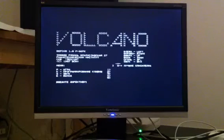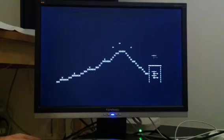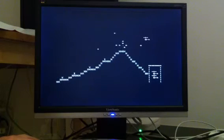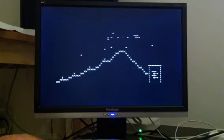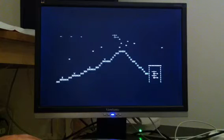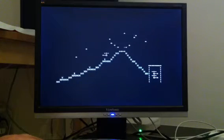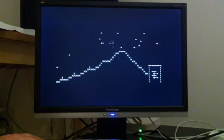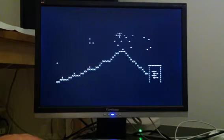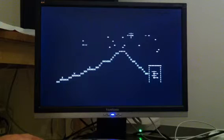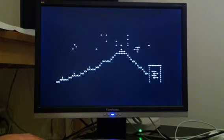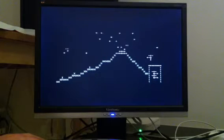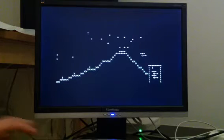And the next game is called Volcano. You are controlling a helicopter. You need to break through the volcano and try to rescue people from the other side. You have to hook them up and move them to another side of the volcano. Seems like I've rescued the first one. Again, really nice gameplay.